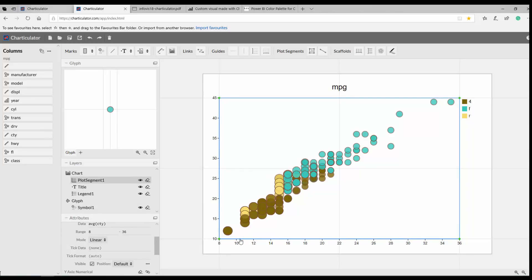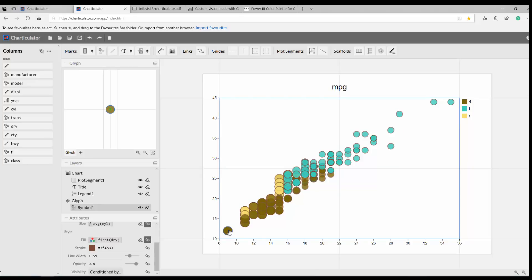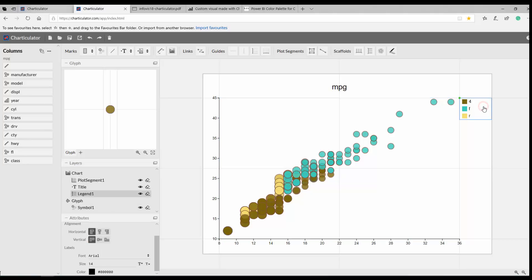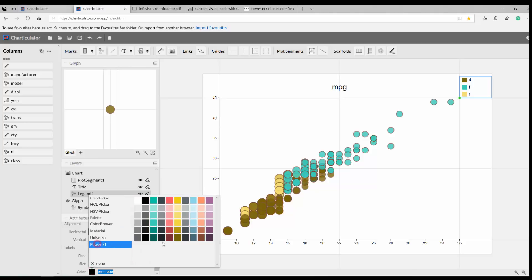If I click on the x-axis, I can see its attributes: it's numerical, shows the average city speed, the value ranges from 8 to 36, it's a linear scale, and I can change any of these. Similarly, clicking on the legend lets me change its location, font, and other properties.